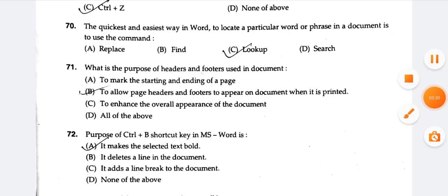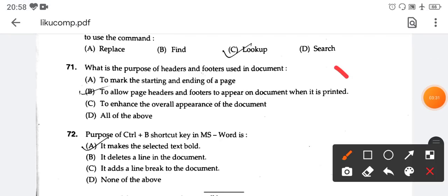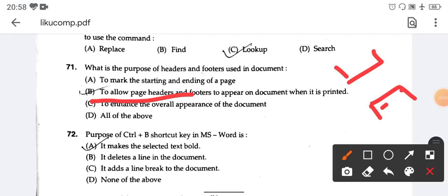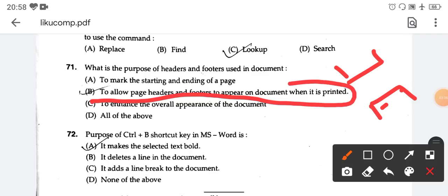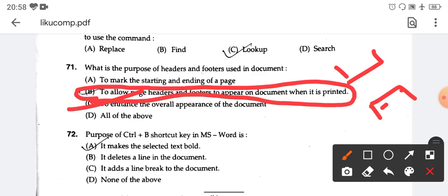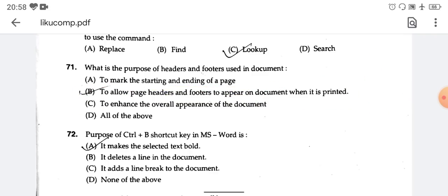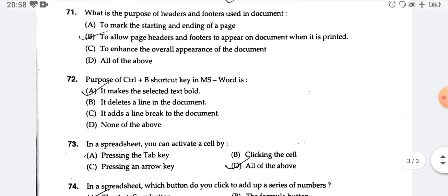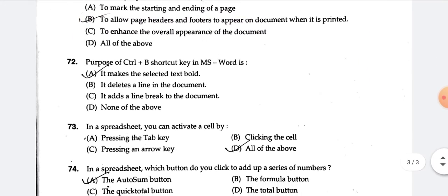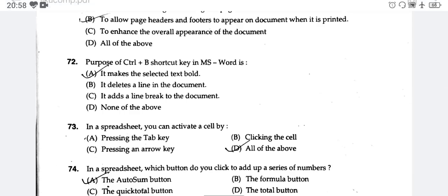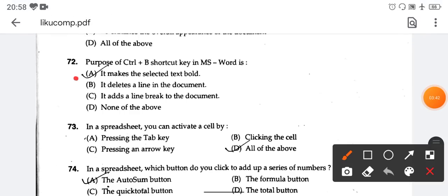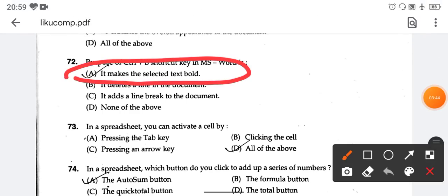Question number 71 — what is the purpose of header and footer in a document? The header and footer appear at the top and bottom of the document in MS Word when it is printed. Option number B is the right answer. Ctrl-B makes the selected text bold.